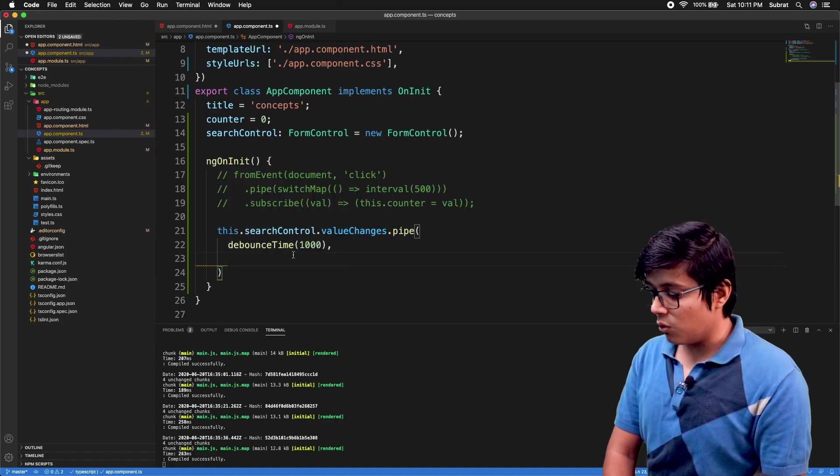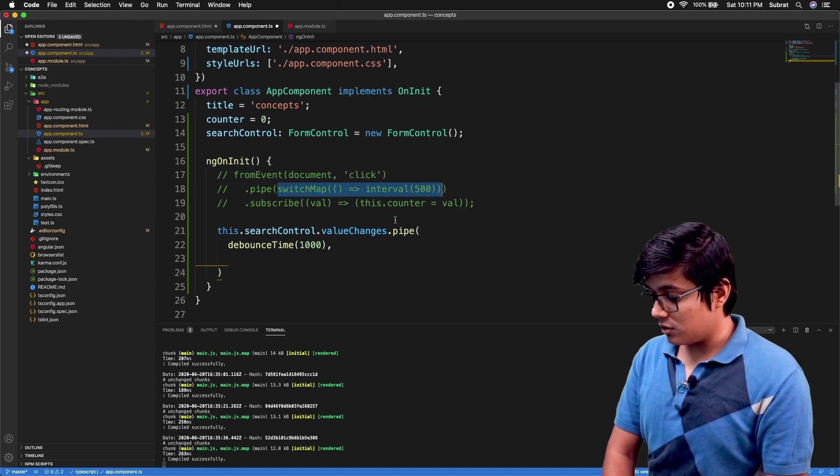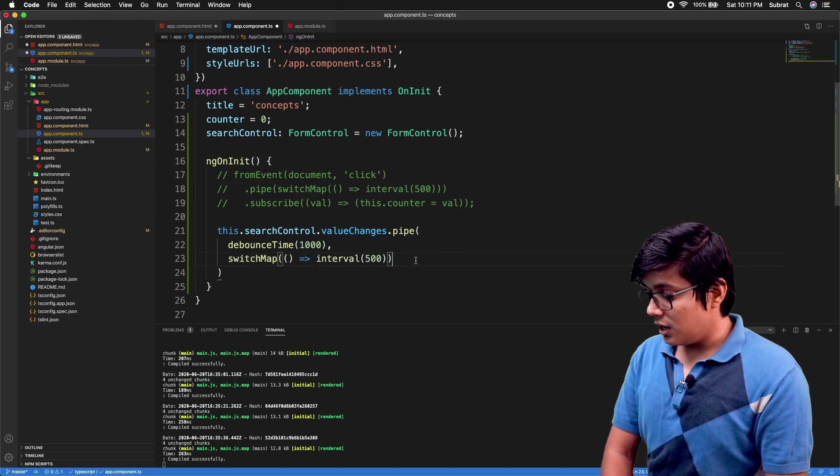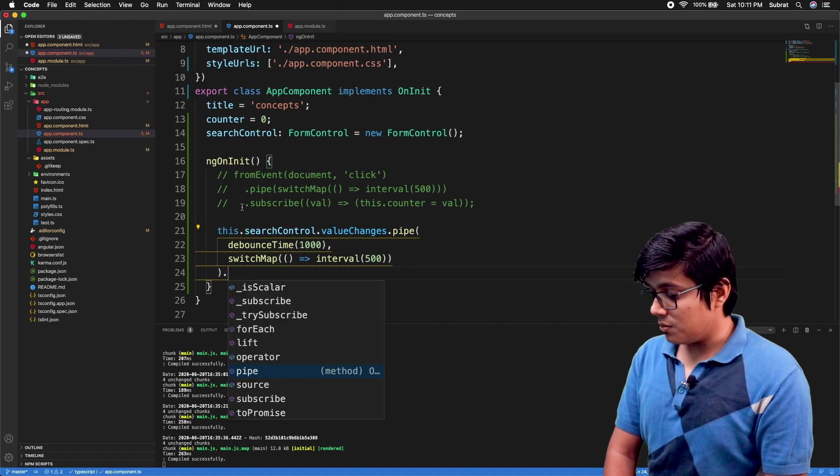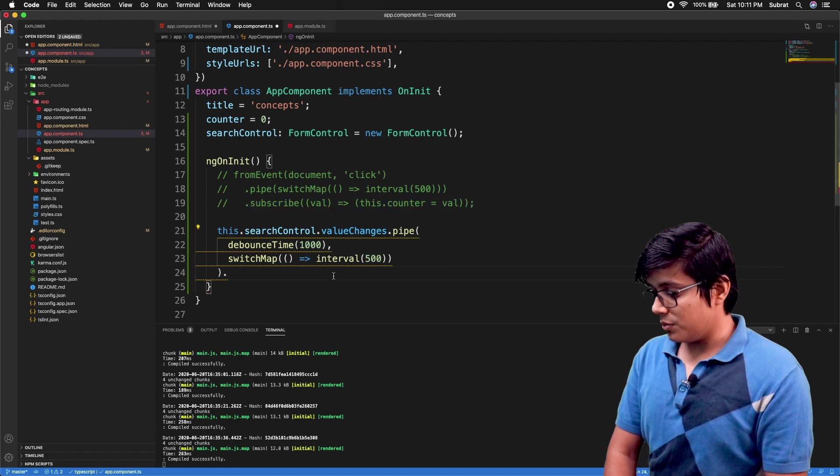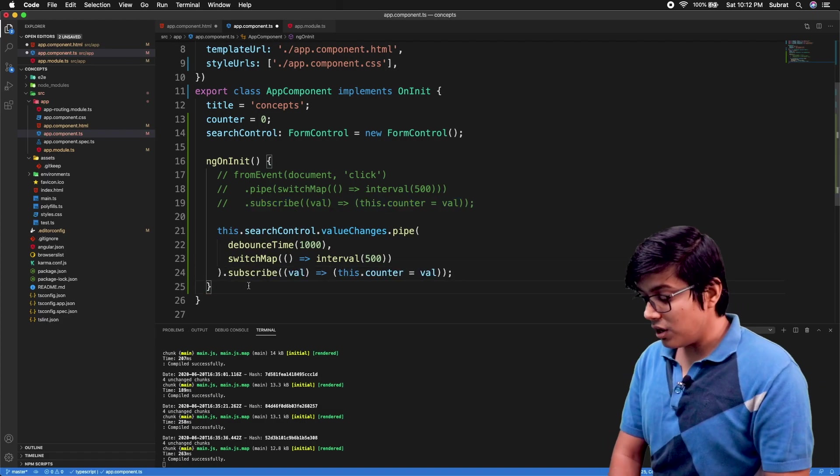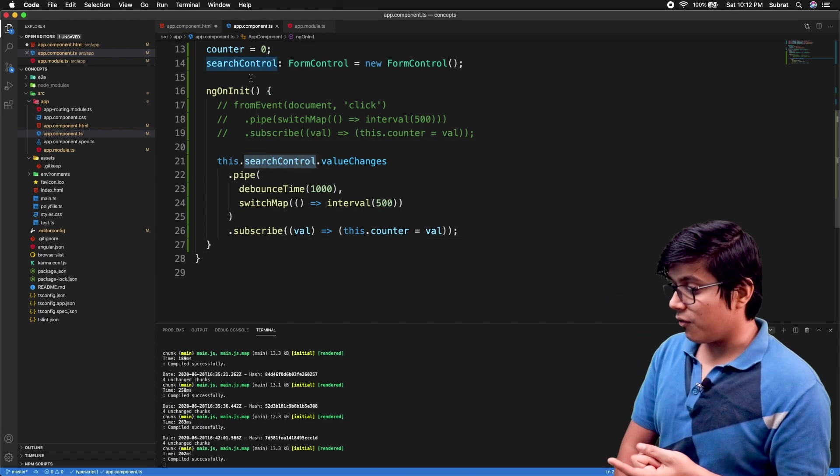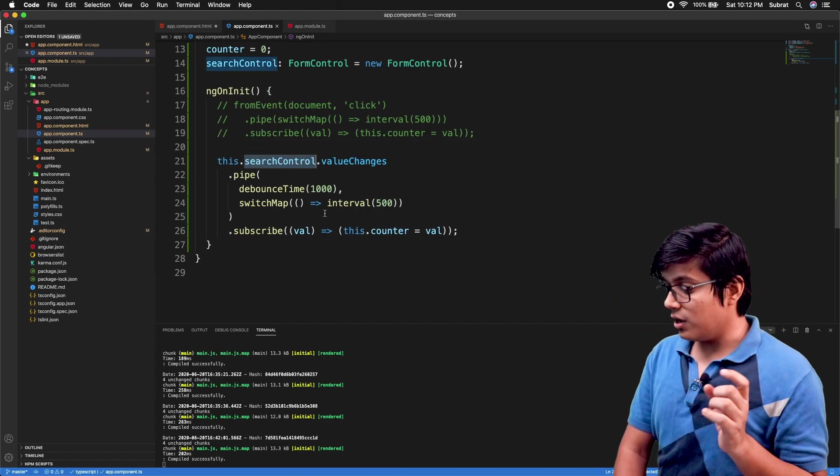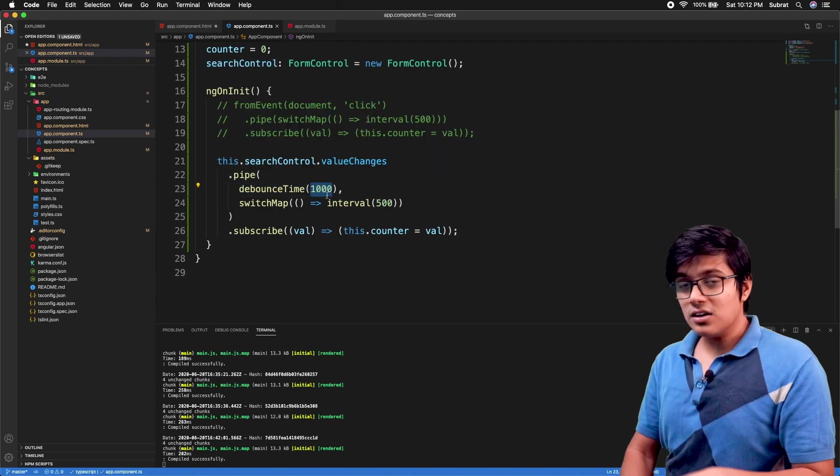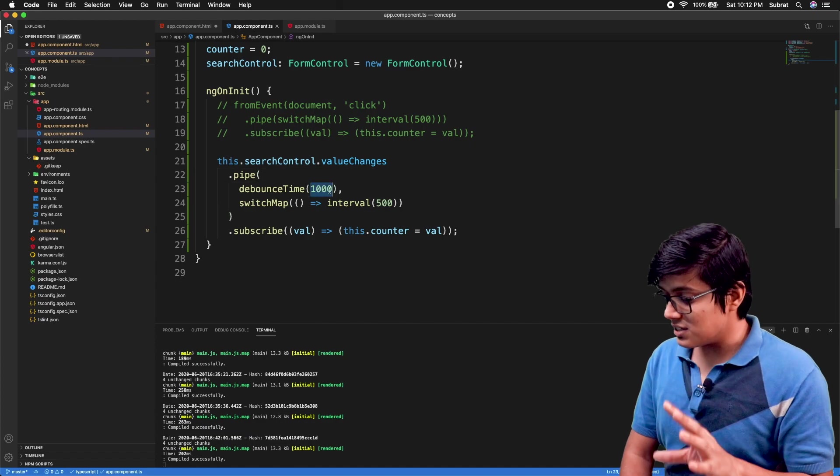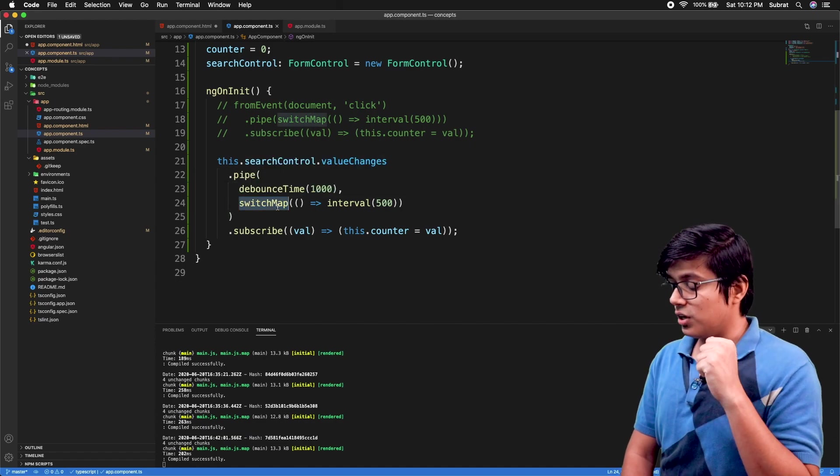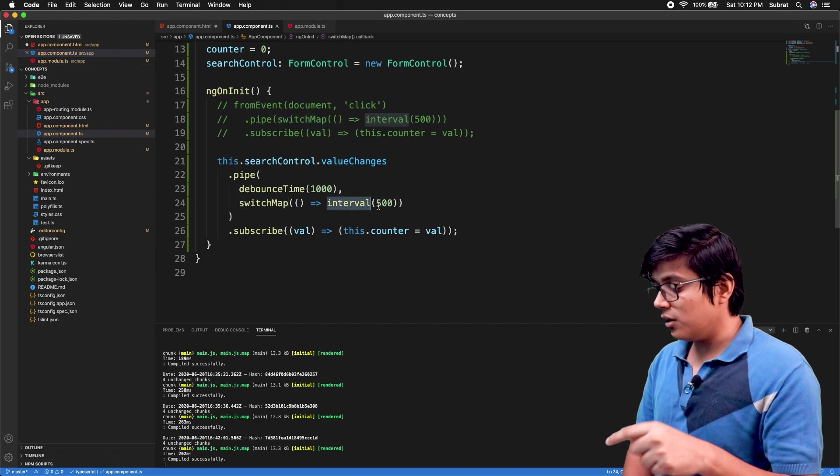We'll go with one second. You can pipe multiple observables here. Then here we'll add the switchMap thing. And again here we'll subscribe to that one. So what we're doing here is on every change of our searchControl, we are waiting for one second. Till there is no change for one second, then we will trigger the switchMap, and in switchMap we are going to trigger the interval.